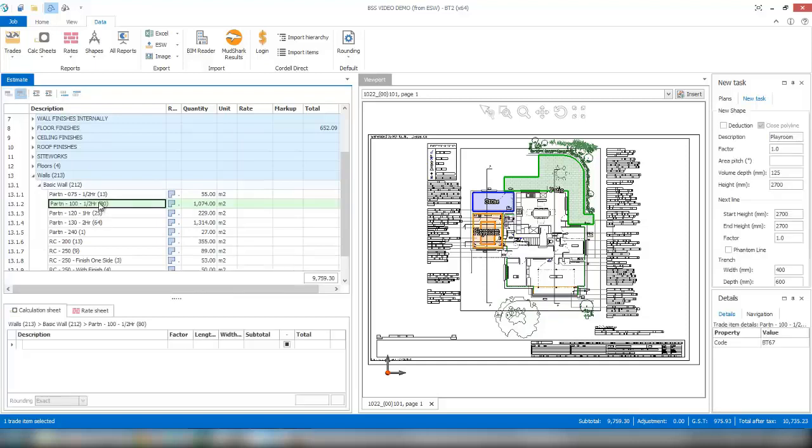As we can see, the quantity for that item has changed from 1,102 to 1,074 automatically. The software will live link it back to the model.